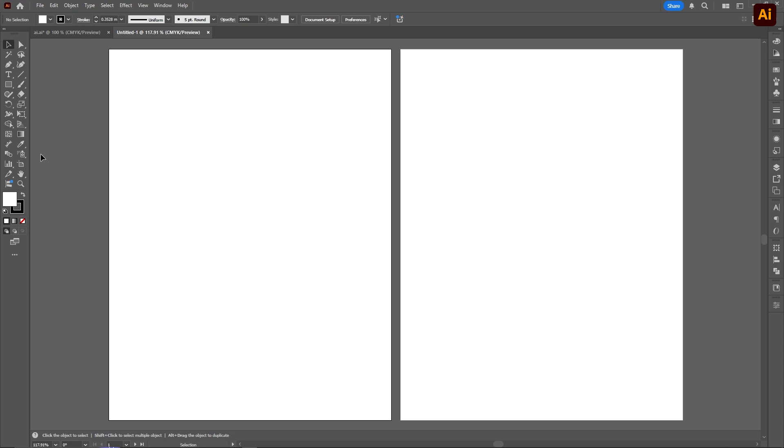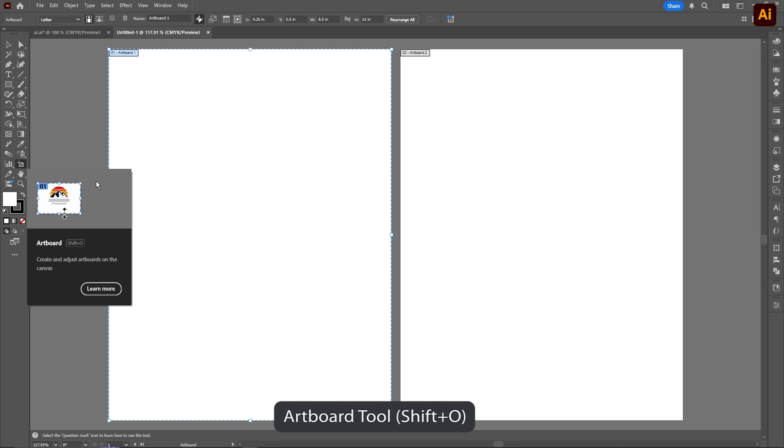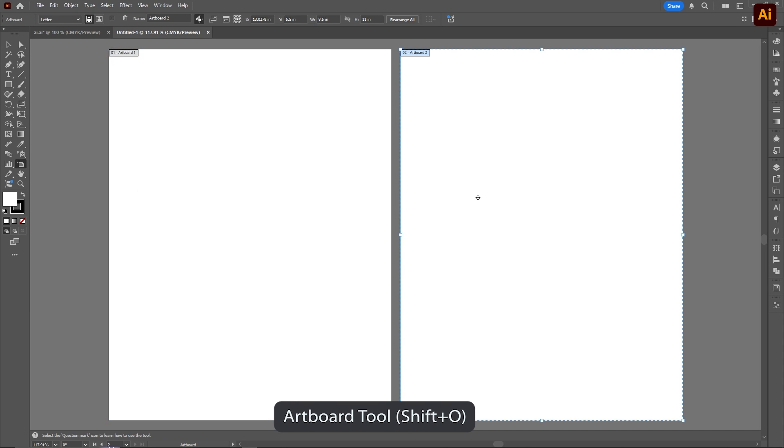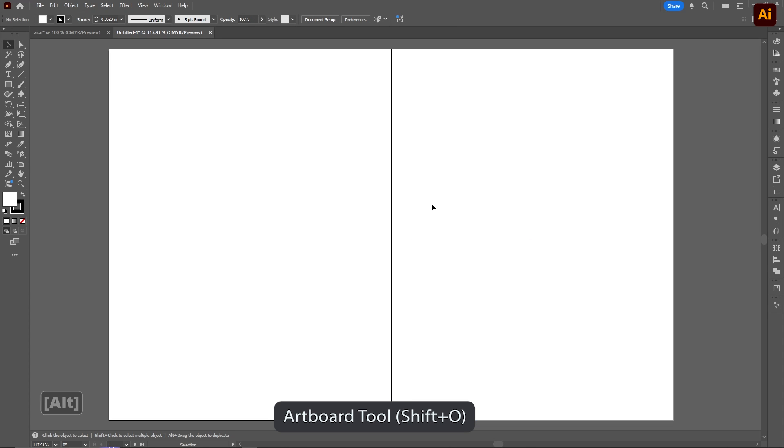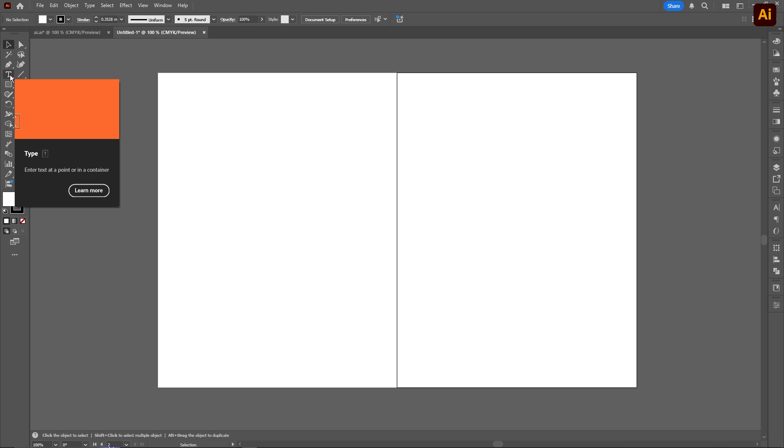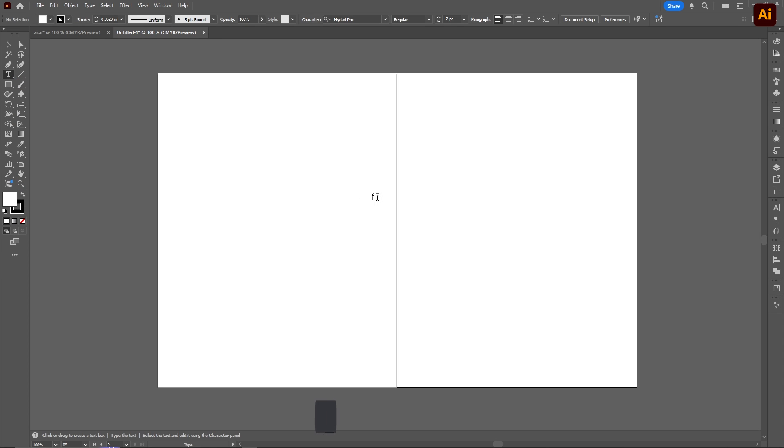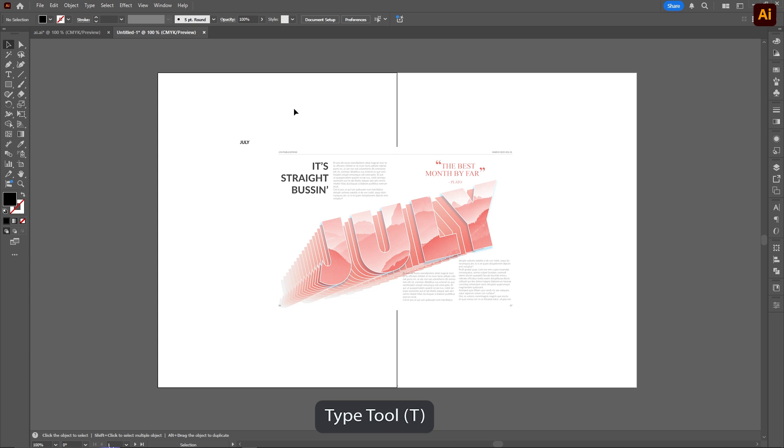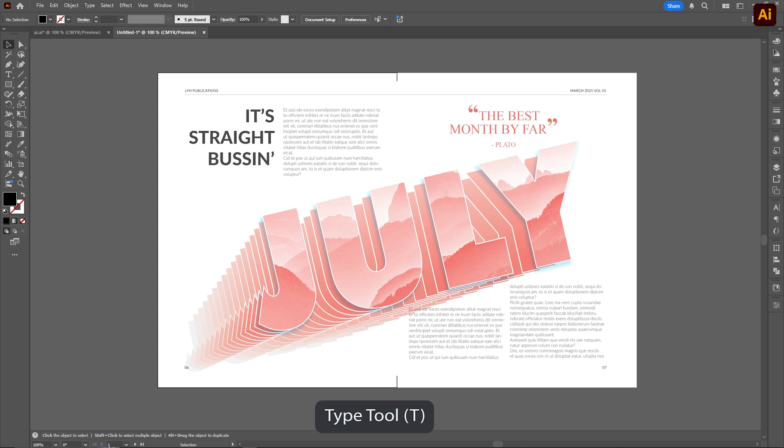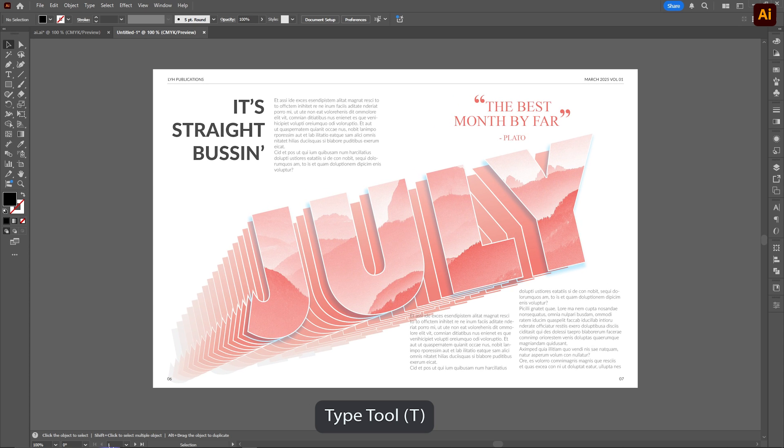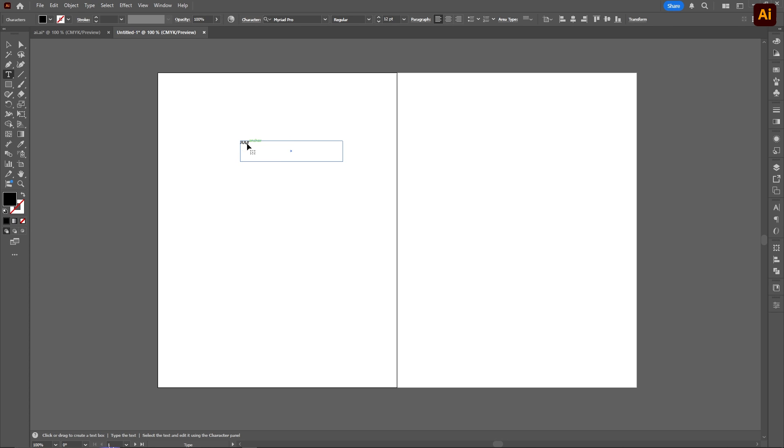This is our new board. First thing I'm going to do is go down to the bottom left, select the artboard tool, and drag the second artboard right onto our first. There's our two magazine spread. We're going to start off by creating text with the type tool. I'm going to be creating this July summer vibe kind of magazine layout, so I'm going to type in July.